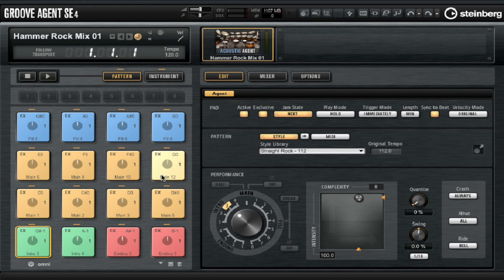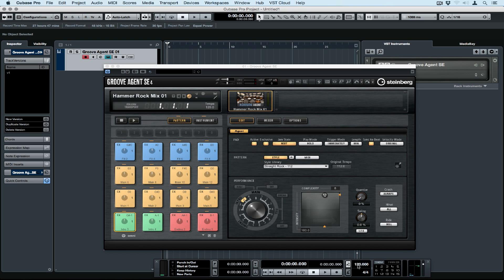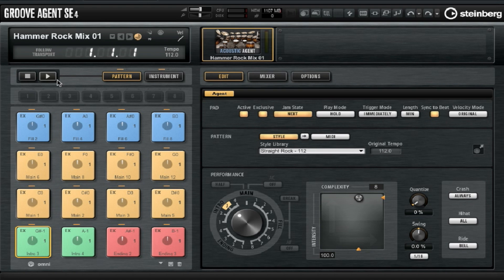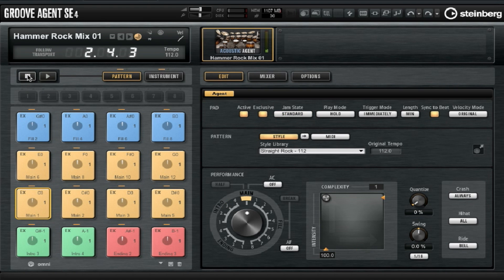Straight away you'll see different colour coded pads which represent different patterns for different song segments. Over on the right hand side you can see the style library, which is a library of different drum patterns. Each pattern has a suggested tempo, so I'm changing the tempo in my transport window. Groove Agent comes with its own transport so we can preview patterns, or alternatively we can select Follow Transport and Groove Agent will follow our main project transport.